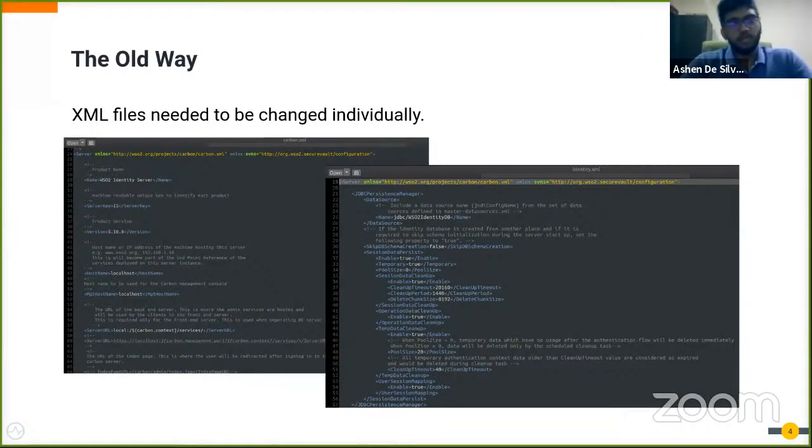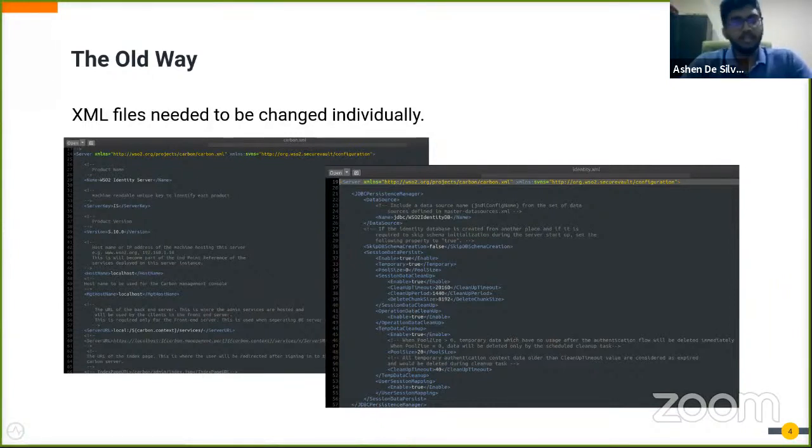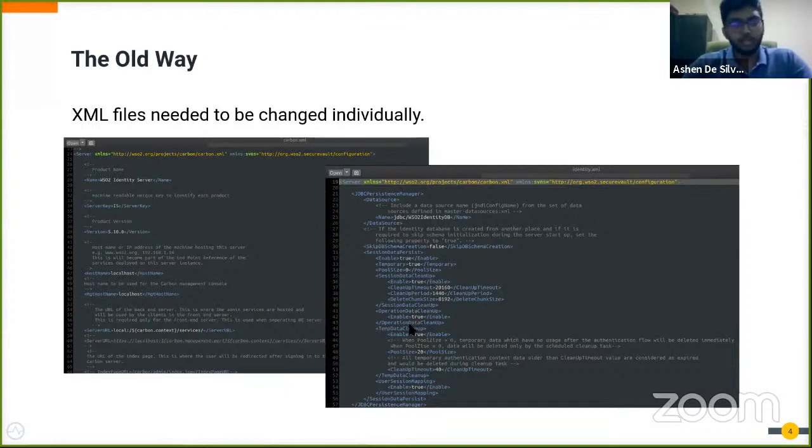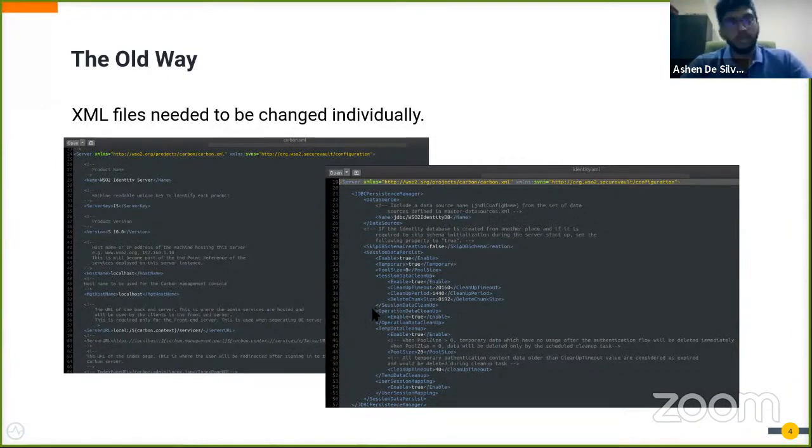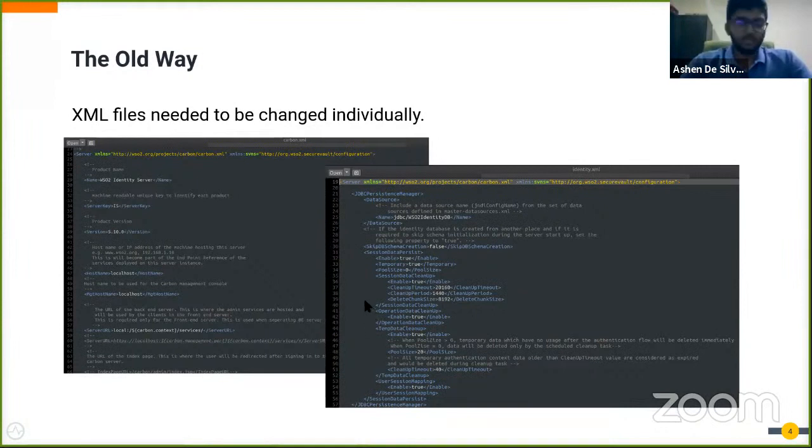This could be somewhat of a hassle as you would have to know which component you're trying to change, find the XML file, find the config, then change the value. You would have to keep track of the changes that you've made, and if you've made an error then you have to repeat the same process over again. This could be very time consuming.